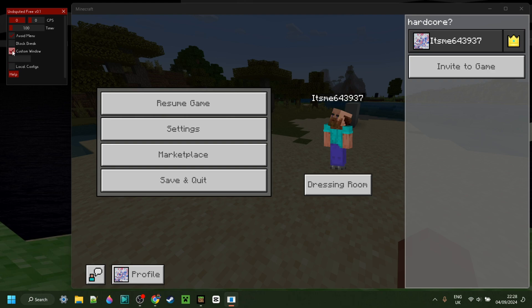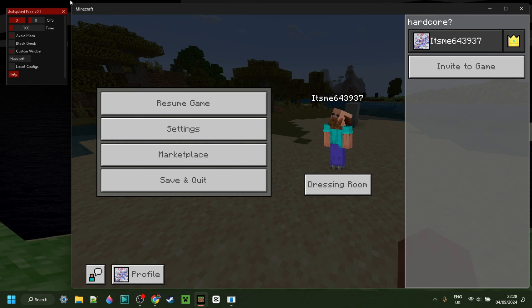For the rest, we have a custom window option over here. This allows you to set it to anything. In this case, it's just Minecraft, because that's the window it's working on, as you can see over here. You can see the window name up here. If you want this to apply on a different window, then you can enter in the name of that window. In this case, for me, it's Minecraft, which it says down over here.